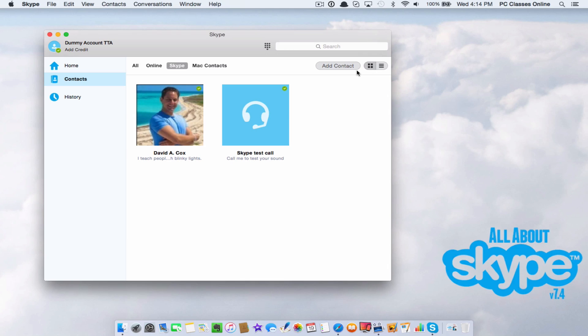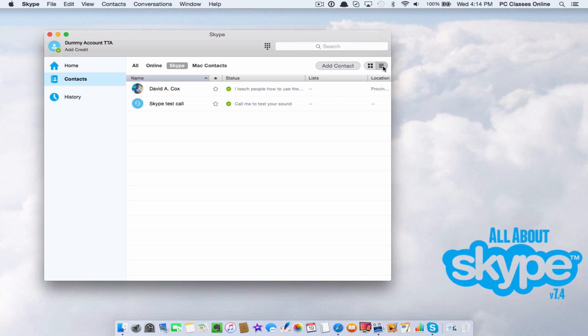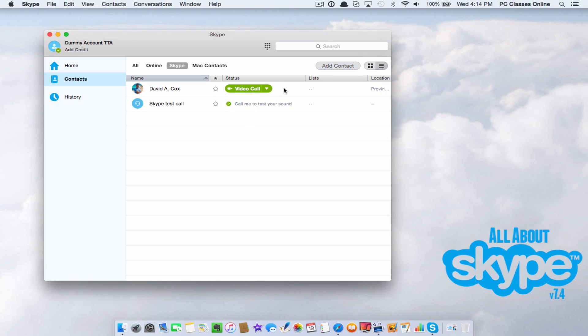The other thing you can do, if you don't see this view here, notice here at the top right corner, we also have a list view and there the green check mark is a little bit easier to read.